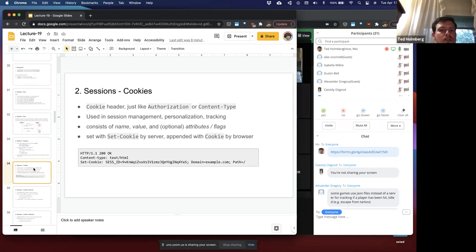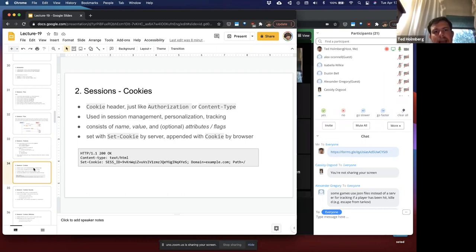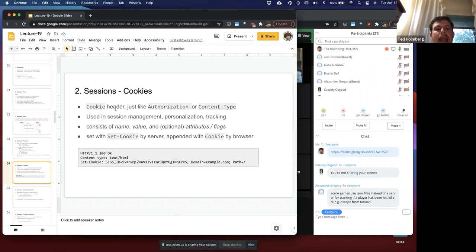What allows sessions to work is the concept of a cookie that exists on the browser. The session information is maintained by the server, and a cookie attribute in the header is passed to the browser. Just like you could have an authorization attribute or content type inside the header, a cookie is just a header type. It's used in session management, personalization, and tracking.